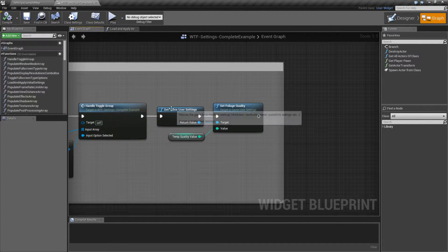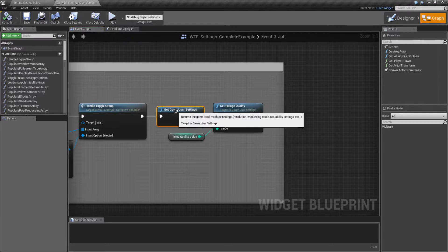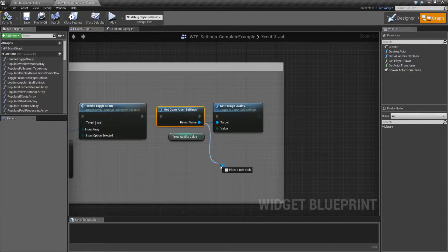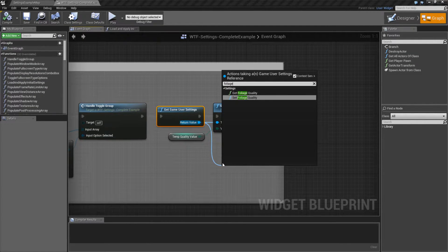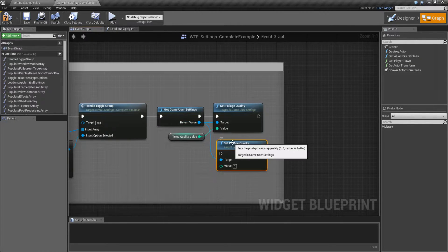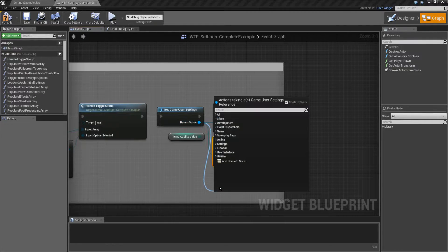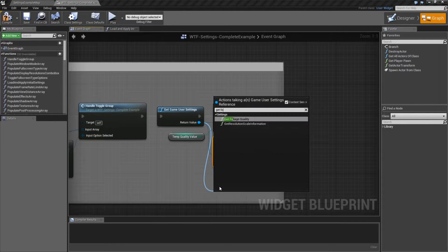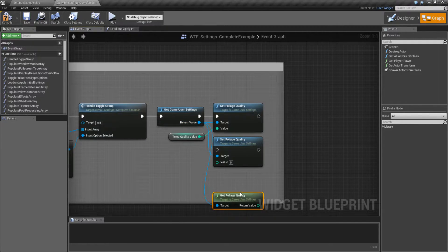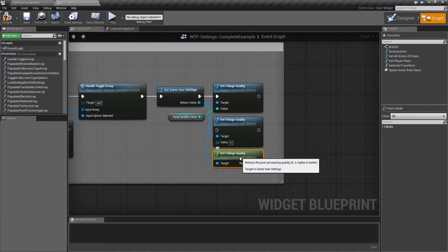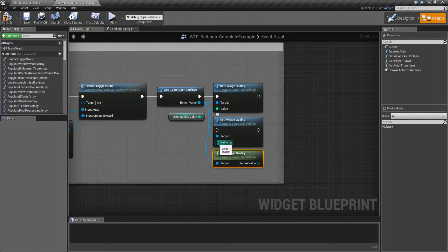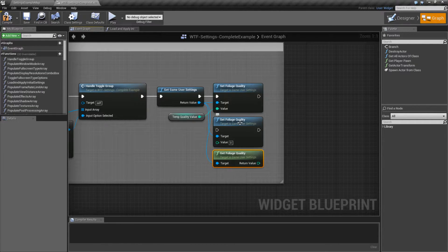Looking at our node itself, it's pretty simple. It is part of the Get Game User Settings, so we'll have to pull off and type in Foliage. We have two options: a Getter and a Setter. Right now I have the Setter shown. If we do a Get Foliage, we have the Getter shown. They're pretty simple - they're going to take in a value between 0 and 3, or return back a value between 0 and 3.